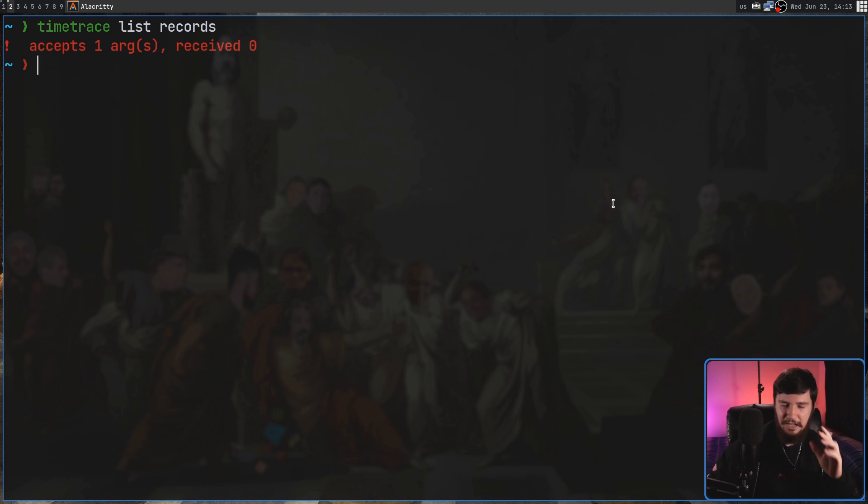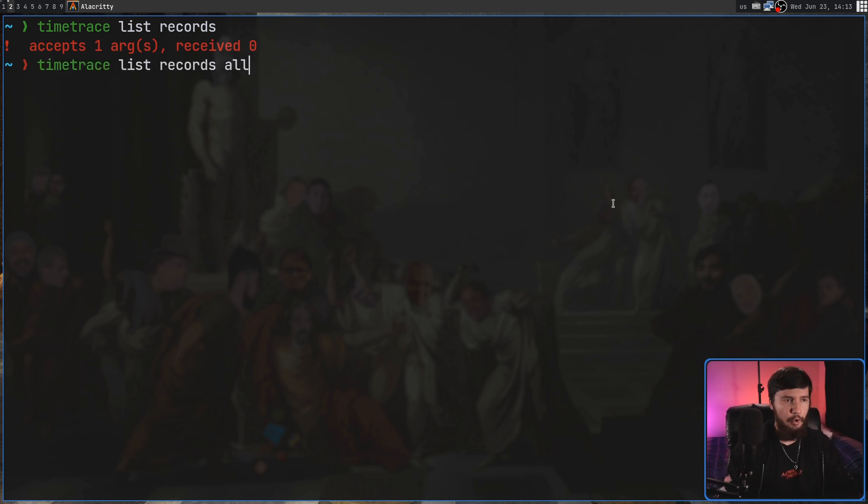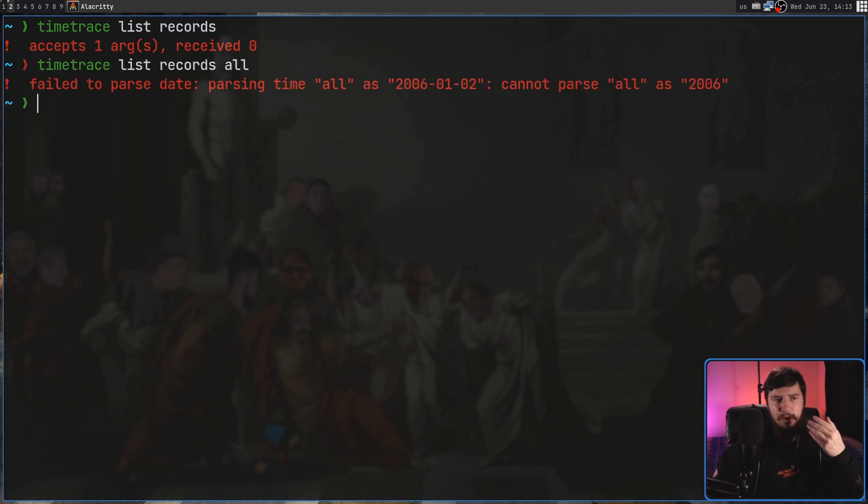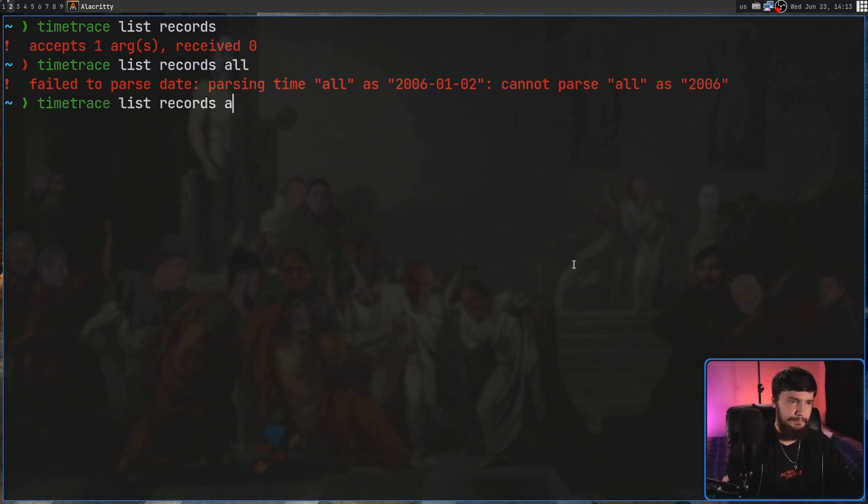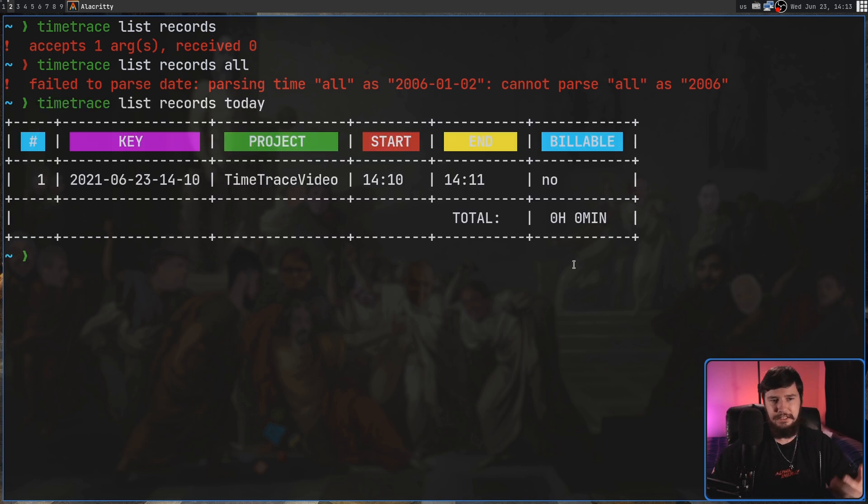And we can't just say list out all records. It has to be in one of these two date formats, or we can go and do something like Today, and we'll list out those.